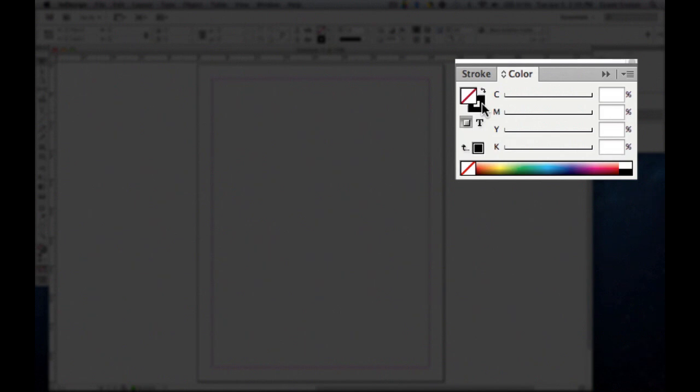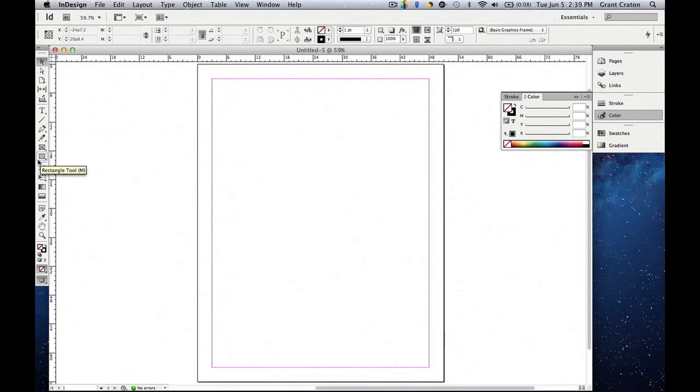Using color you can actually choose whichever color you want specifically for a certain object. So to demonstrate this we're going to go over on the left side to the rectangle tool. We're going to drag out a rectangle.